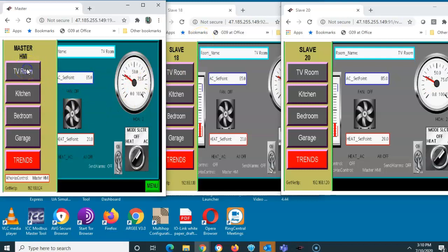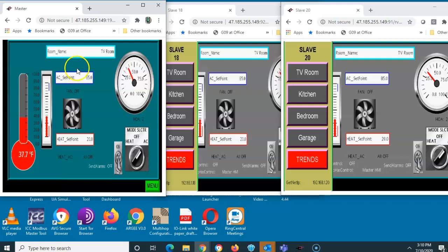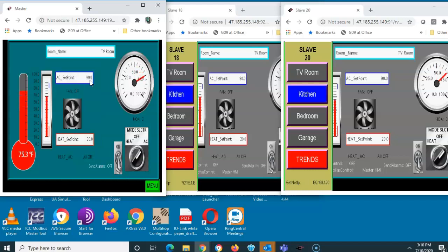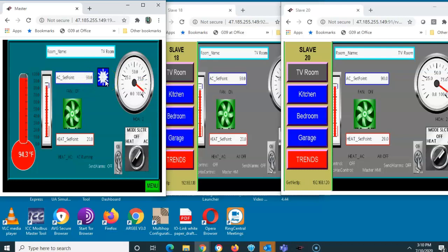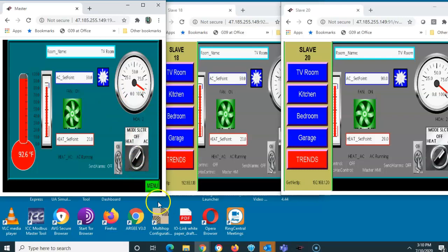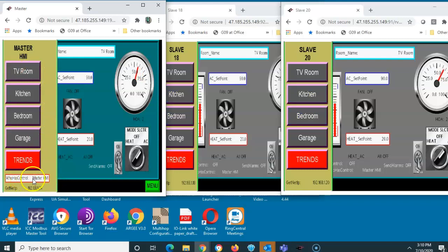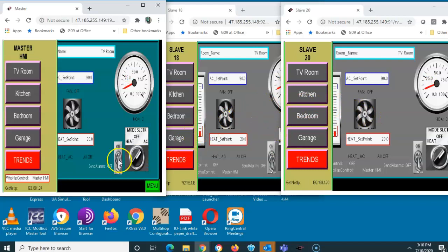If I go to the TV room on the main one and click on it, you can see the controls. I can say I want the air conditioner to go on at 90 degrees, and you'll see a snowflake appear when the air conditioner kicks on. If I go back to the main menu, this guy is in control, and I've got a tag I created called 'who has control.'